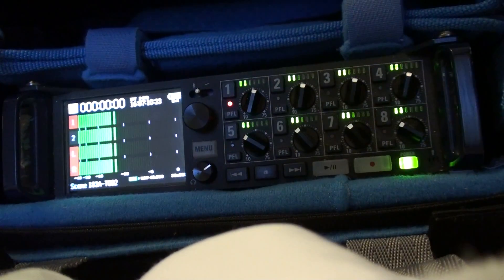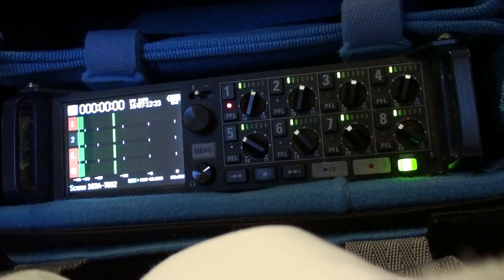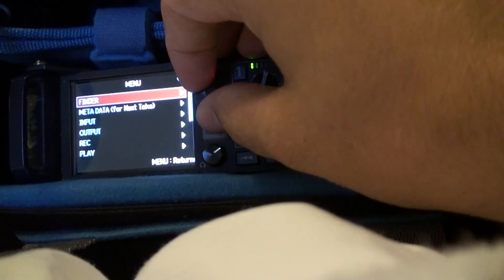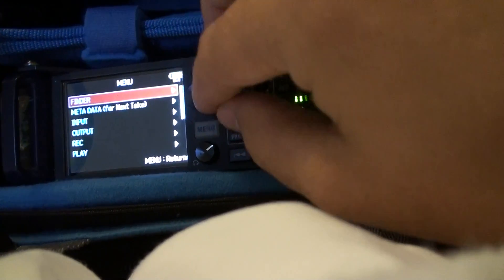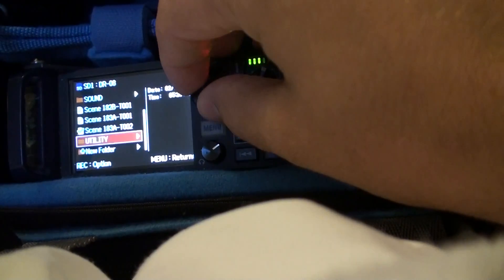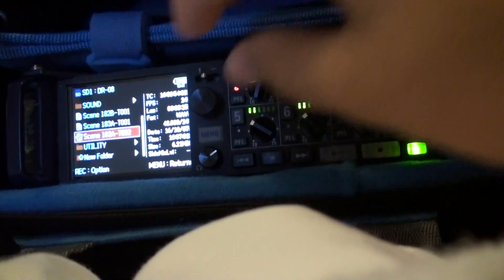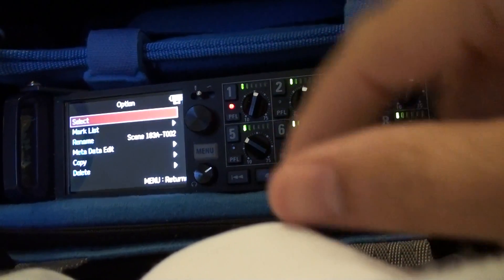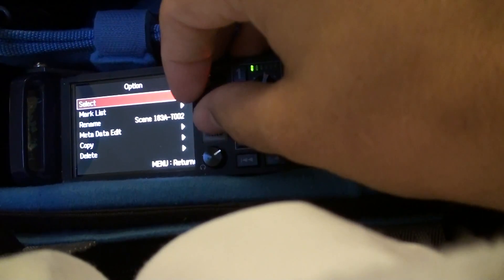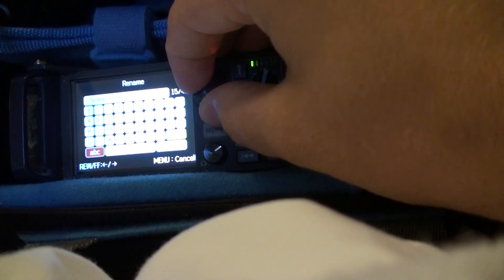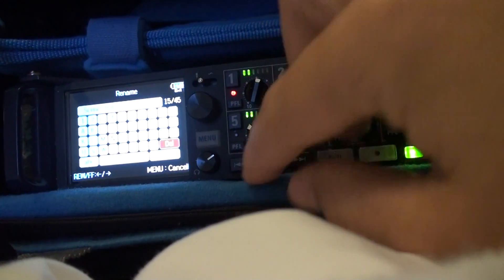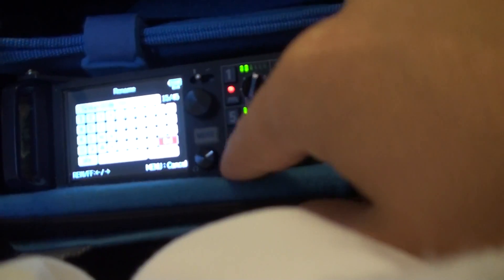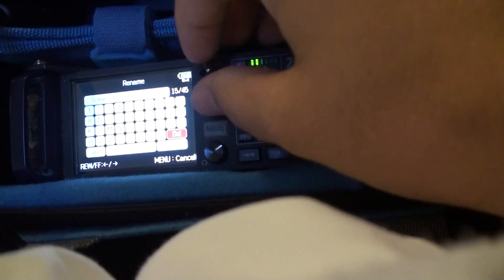Alright, and say that was actually Scene 180 instead of 183. So, we go to Finder, we go to that last track we just recorded, and then you hit Record. Go to Rename. And this is where it takes a little bit of time, so don't do this in between takes unless you've got a little bit of time.